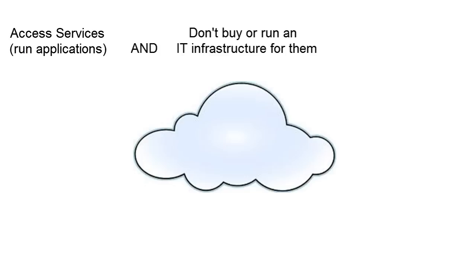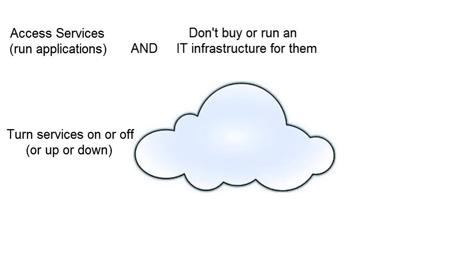The second factor is that you can stop using and paying for services when you like. Or you can ramp up or down in line with your needs.